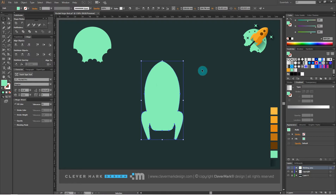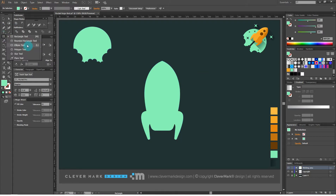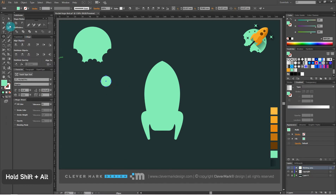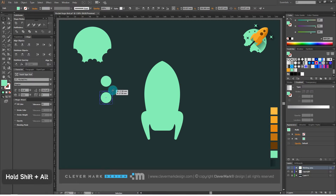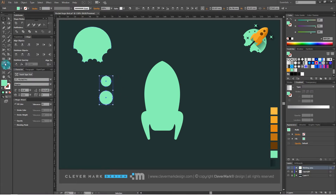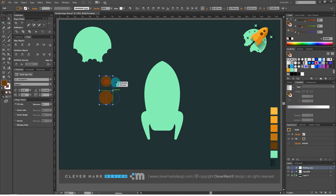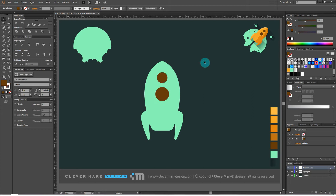We're drawing details on the rocket. First, we draw the windows. Select the ellipse tool and draw a circle. Copy it using Alt on the keyboard, holding Alt and dragging it. Make it a little bigger. Let's change their color and put the windows on the rocket. Adjust a little if necessary.